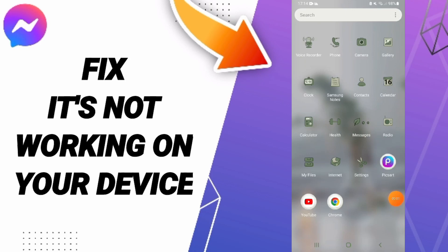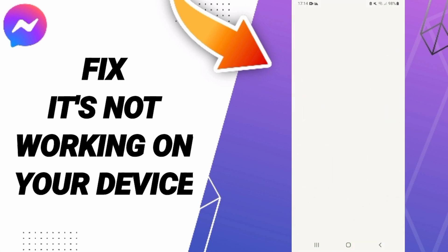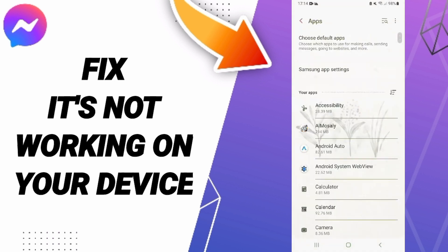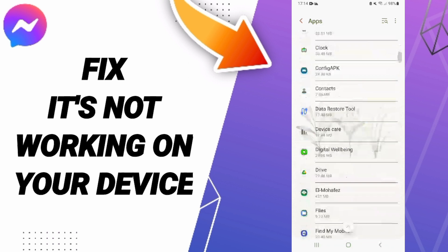Hi everybody, today we'll talk about how to fix the problem of Messenger not working on your device. You should click Settings, then click Apps.